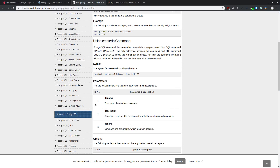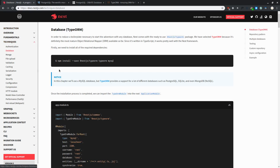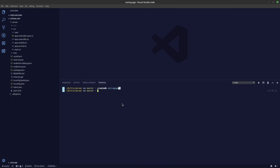Let's go back to the NestJS docs under Techniques > Database to install TypeORM for talking to our PostgreSQL database. You can do that with @nestjs/typeorm and typeorm. We won't need MySQL since we're using PostgreSQL. Change your directory to the server folder and add the libraries using yarn add, plus pg for the PostgreSQL driver.